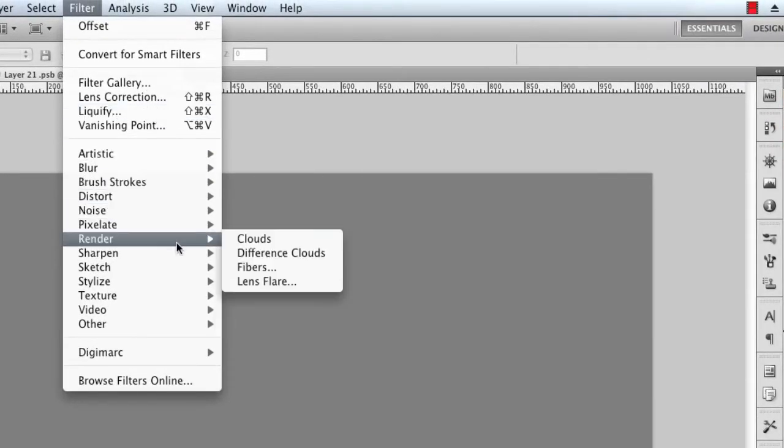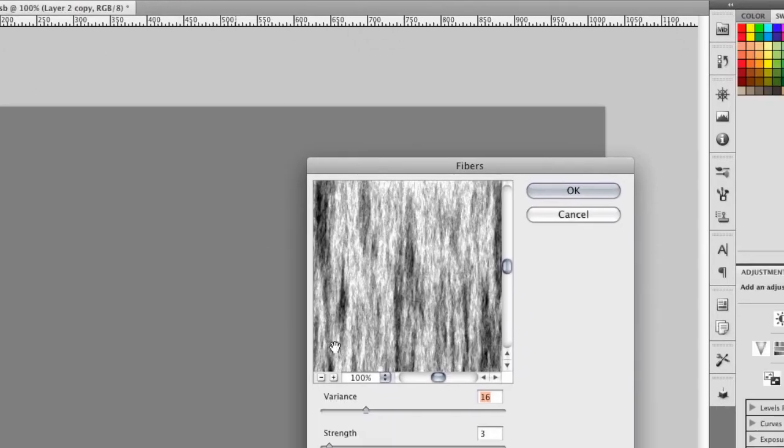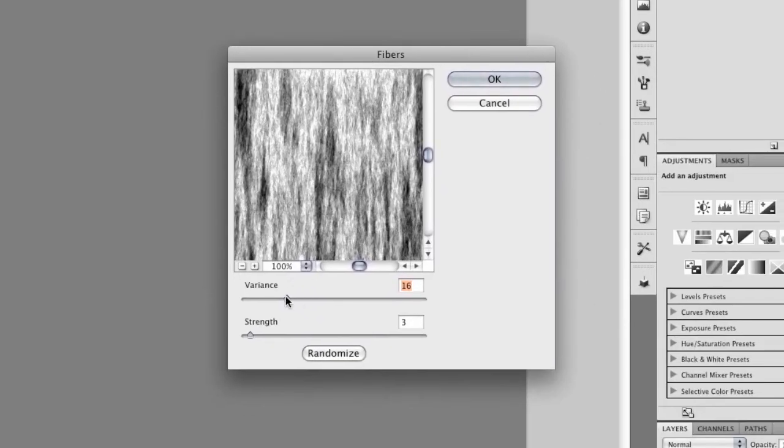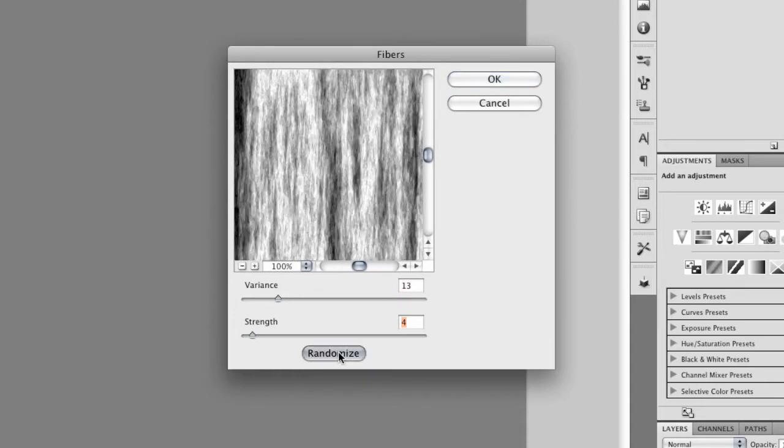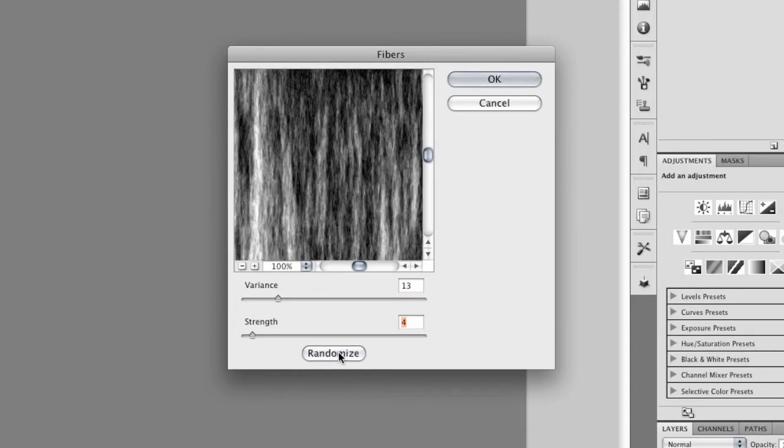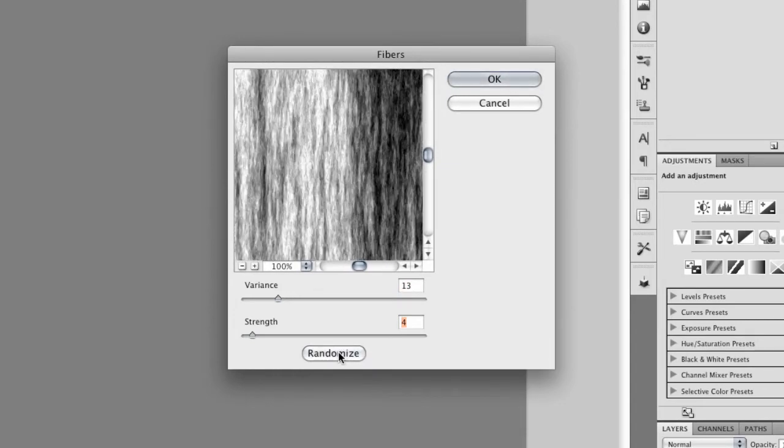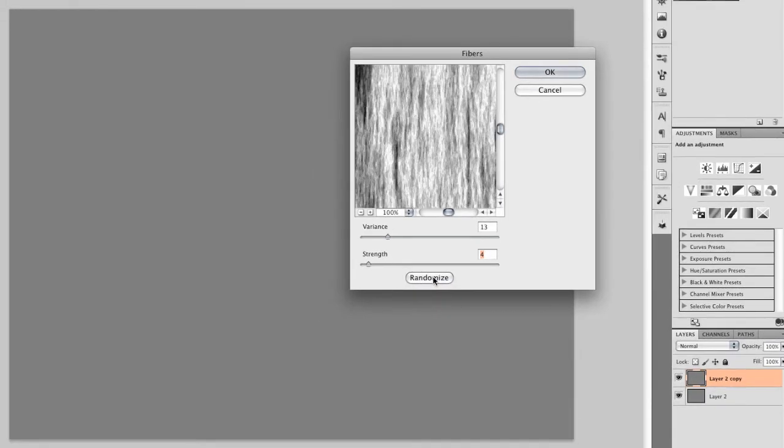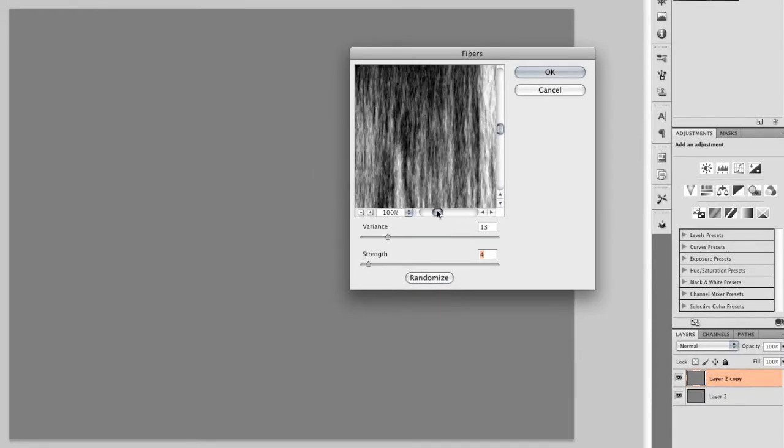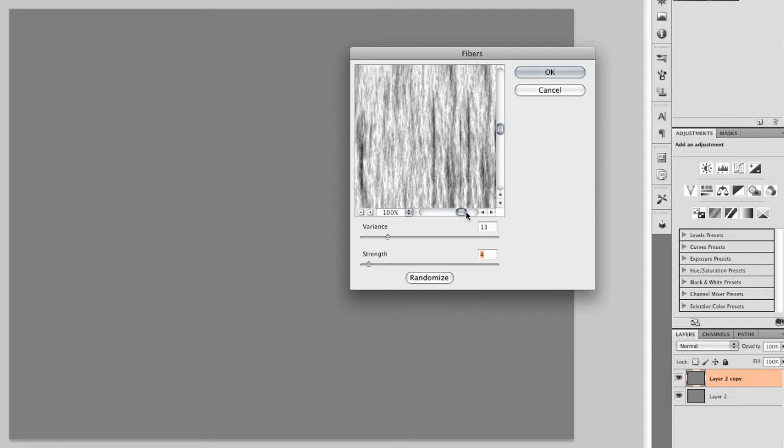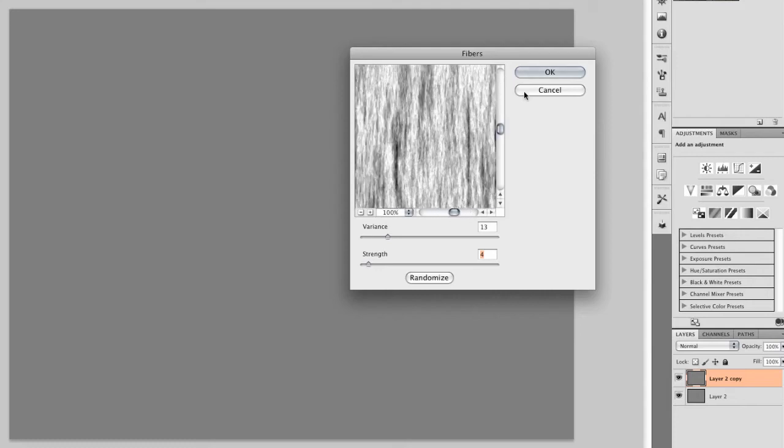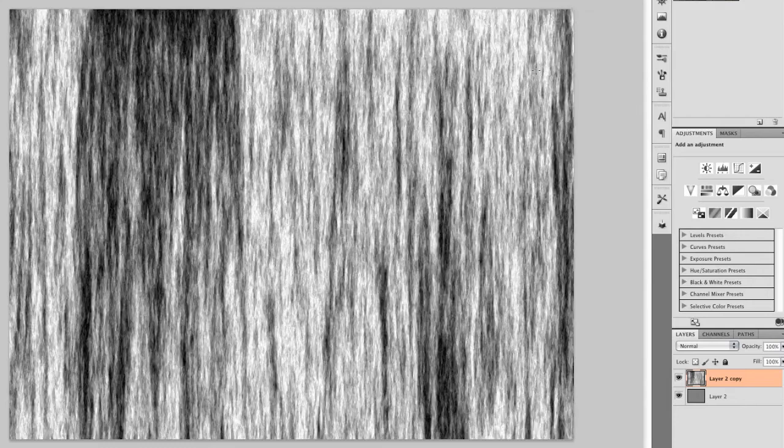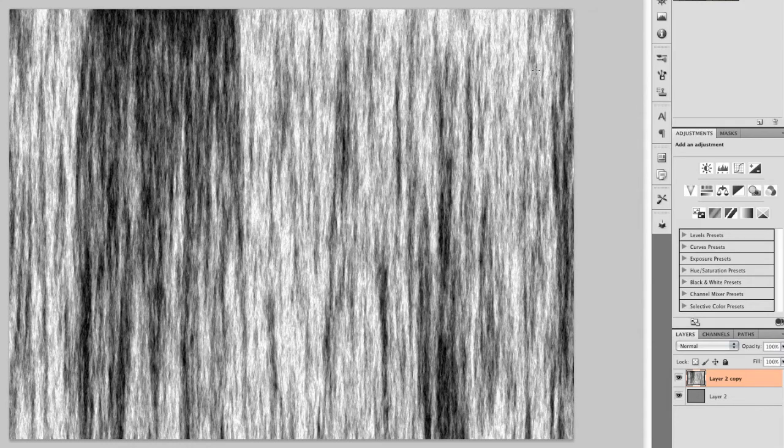I'll use Filter, Render, Fibers. I want a fairly low variance, and a fairly low strength. I can randomize this a few times to find a pattern that looks good for me. I'm looking for something that has a nice distribution of light and dark areas. And this looks pretty good. We'll stick with that and click OK.